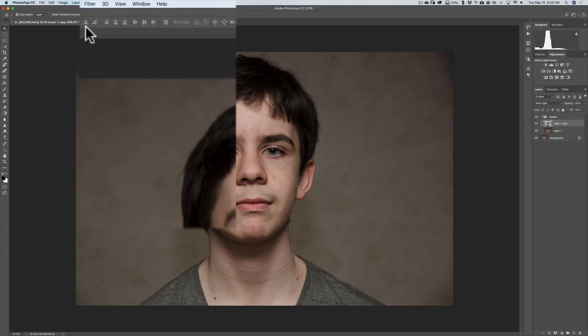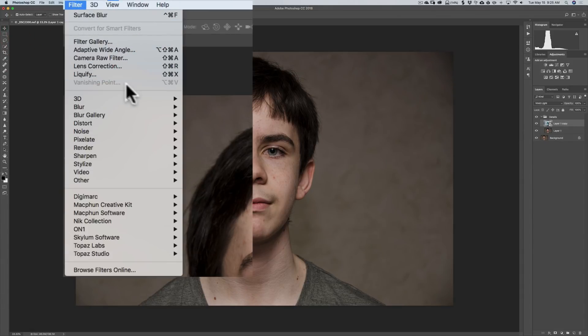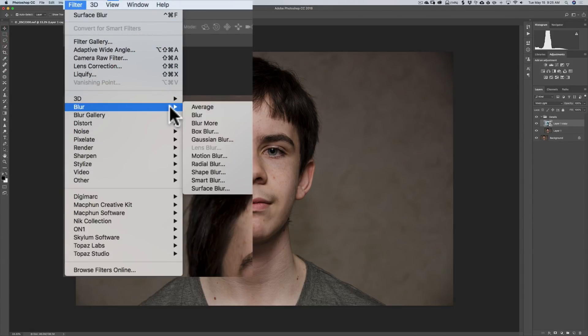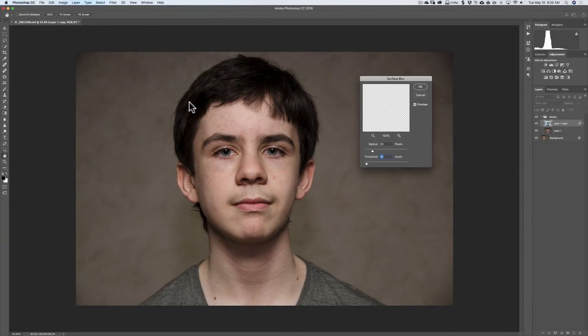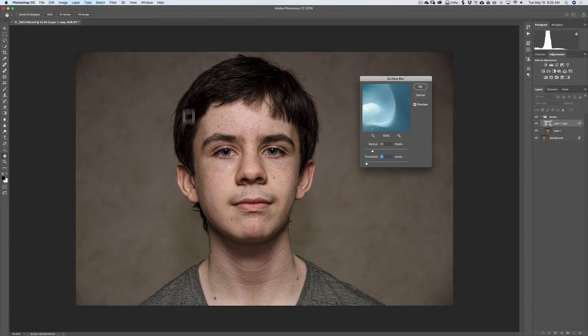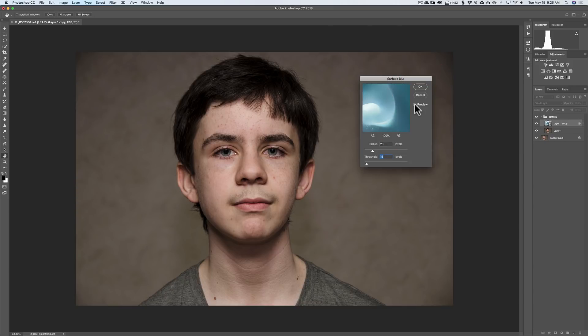We're going to go up to Filter, down to Blur, and then down to Surface Blur. And as soon as you see that kick in, you could see the detail that it extracted. I'm going to turn it off, and then on.